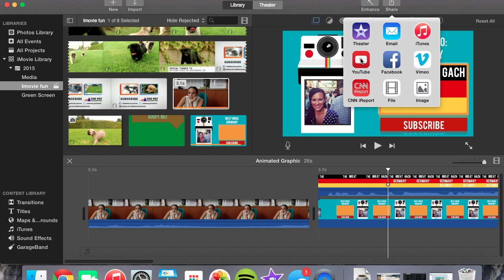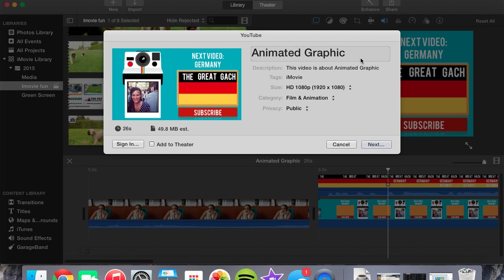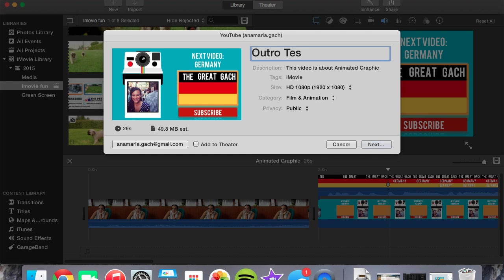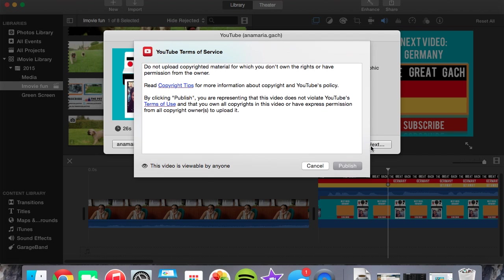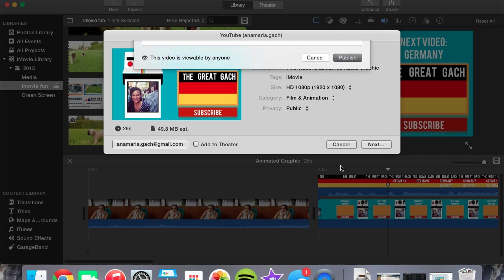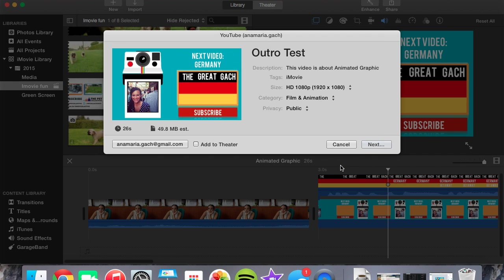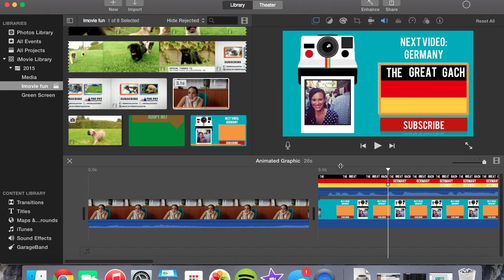All right. Now that I have this here, I want it public outro test. I'm signed in and it's going to go ahead and upload it. All right. Next part is showing you how to add an annotation onto YouTube.